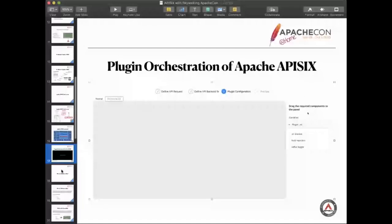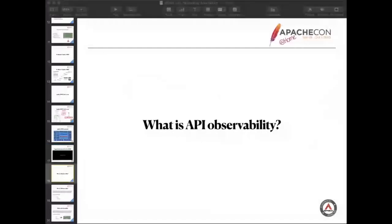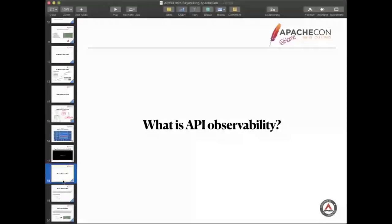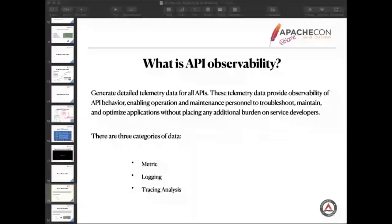I wrote a basic definition. Let me take a look. Generate detailed telemetry data for all APIs. They are very important. Those telemetry provide the observability of the API behavior. We can use them to troubleshoot applications, and the server developers don't need to do anything for this. Those data can be roughly divided into three categories.